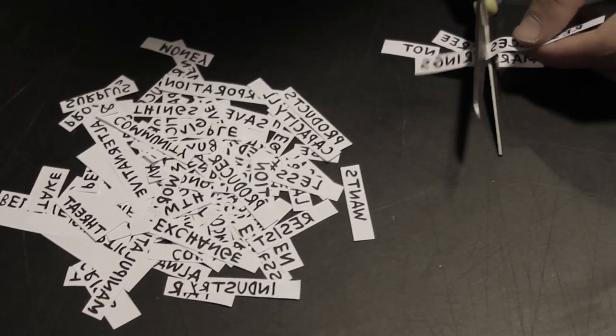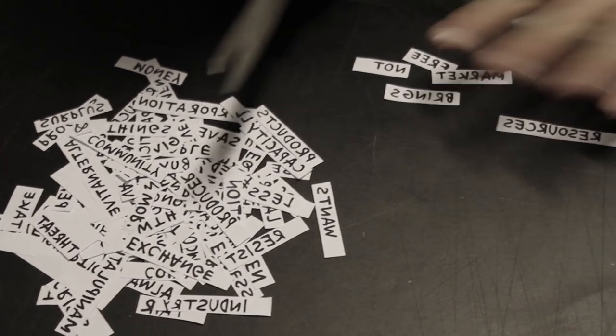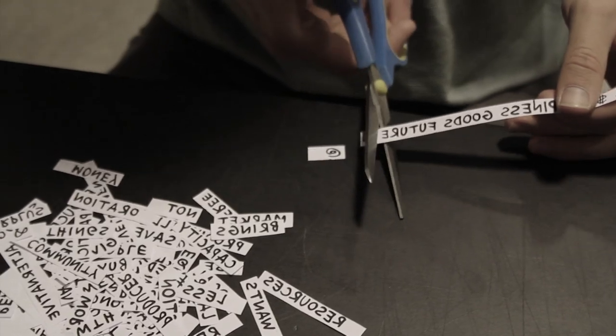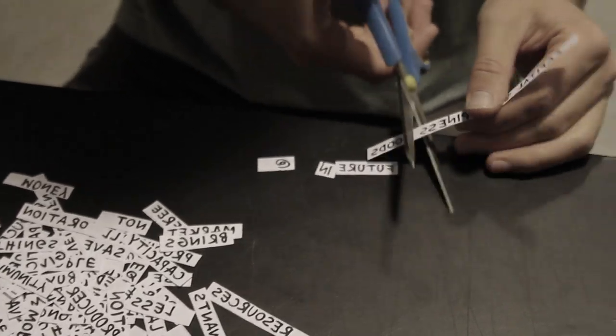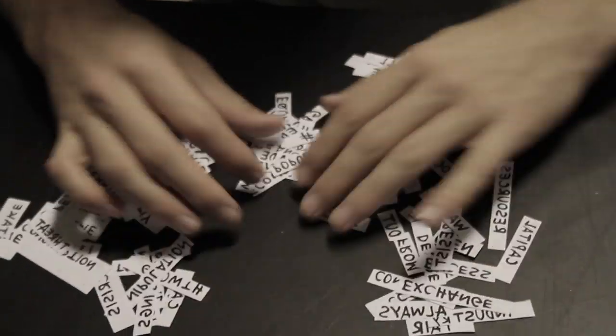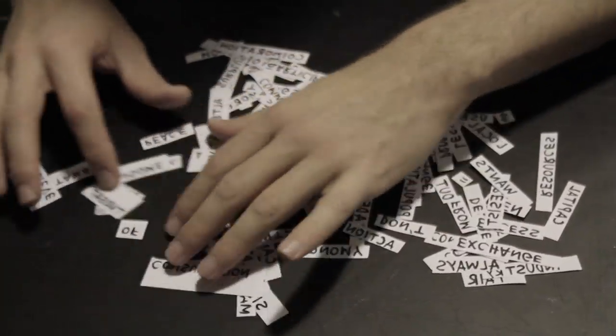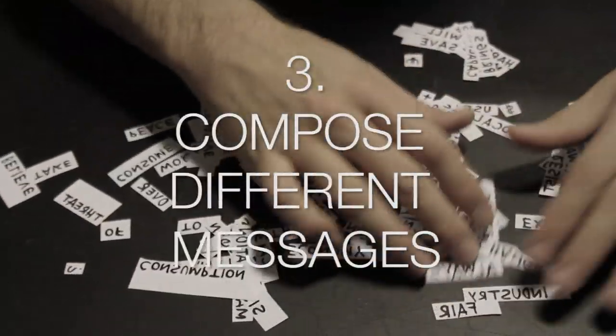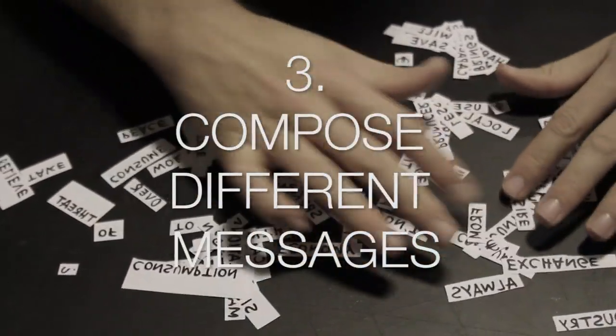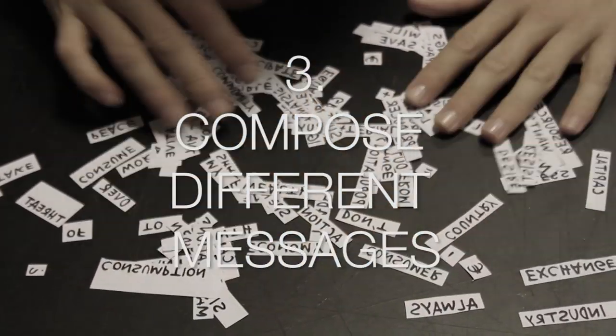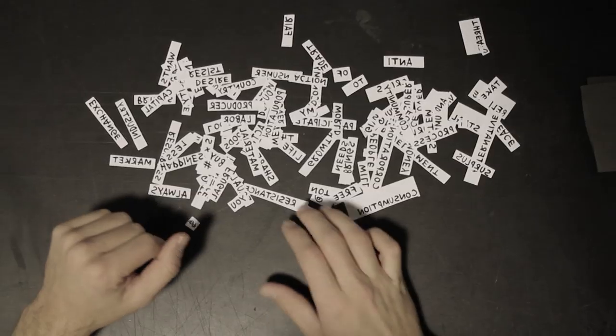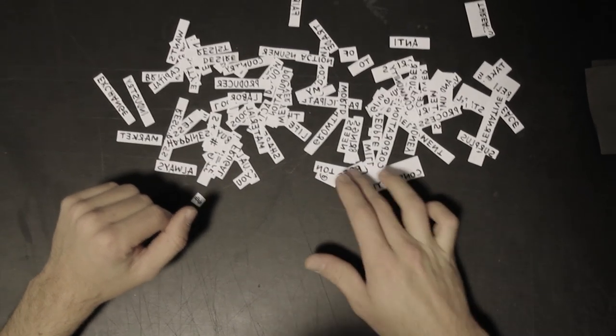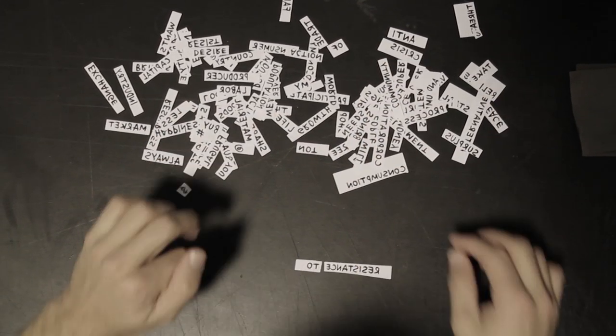We suggest that you leave a space between them so that you can compose the messages easier without putting tape over the words. After, lay them around so that you can see most of the words and start composing different messages that combine the different words.